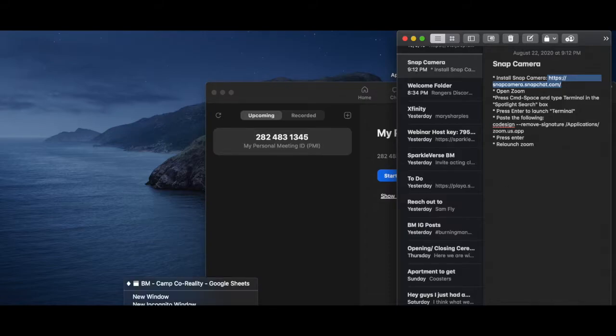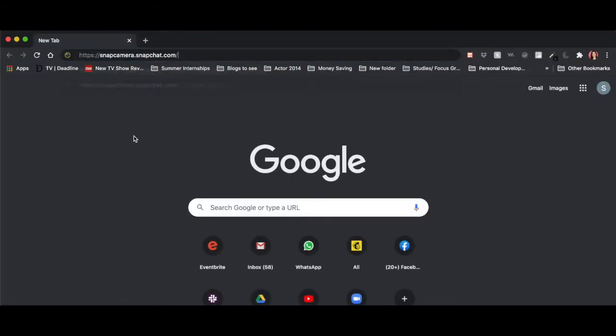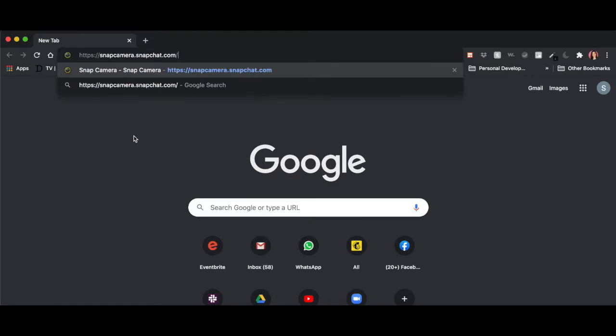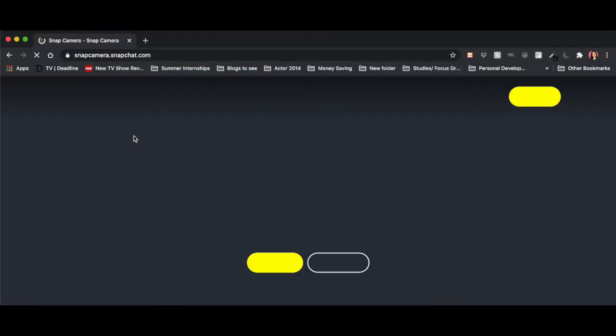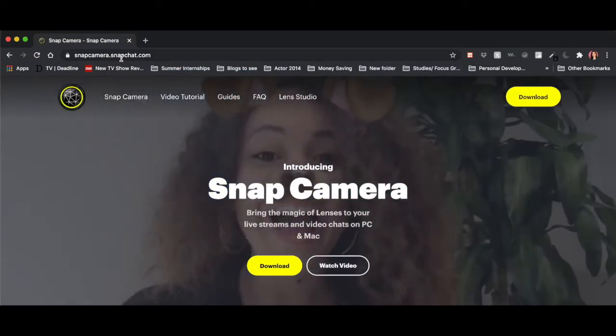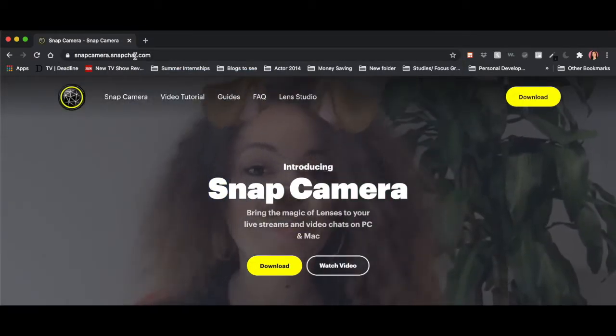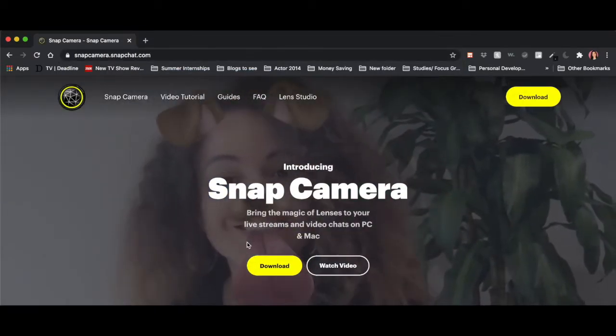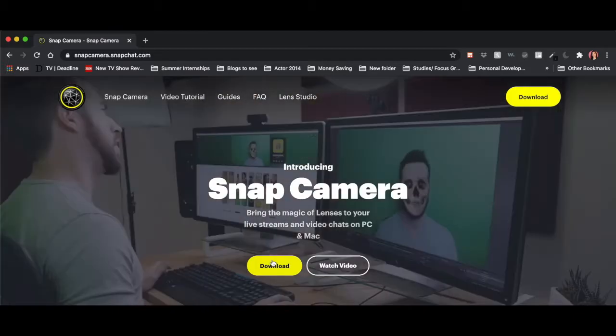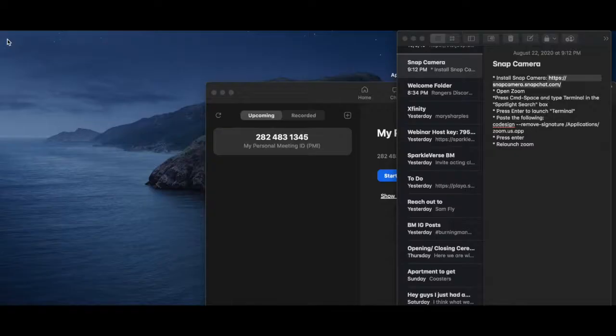So we'll bring up a new window. So bam, snapcamera.snapchat.com. And you're going to click download. You'll download that.